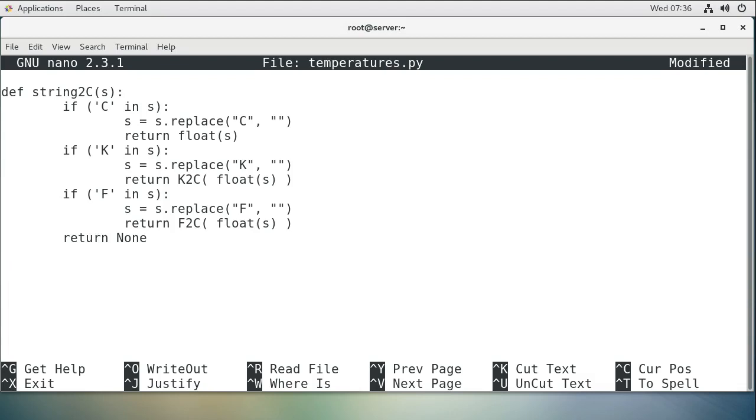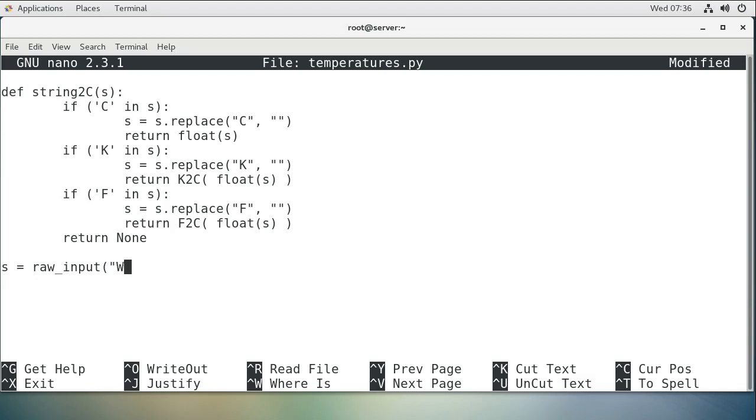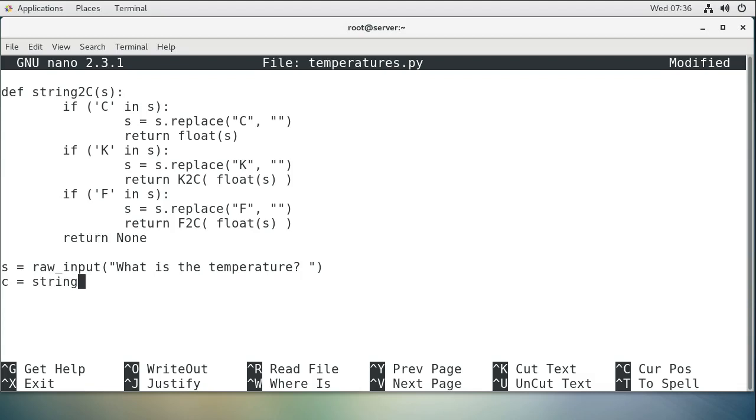Now we're going to prompt the user for some temperature. So we get a string, and we'll do a raw input. Now, if it was Python 2, use raw input. If it's Python 3, you want to use input. So I think I'm using Python 2. I'll find out in a moment if I'm wrong. So what is the temperature? And then I want to get my string converted to Celsius. So string2c, my string.